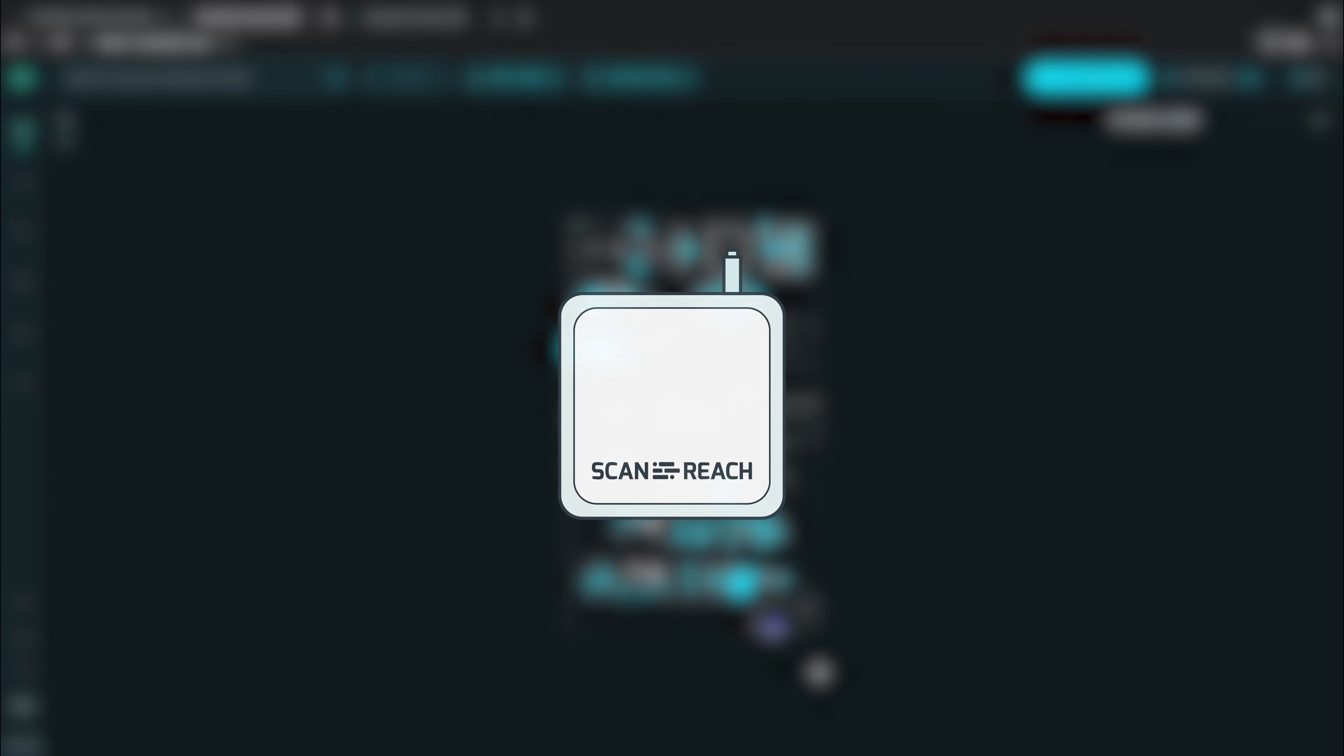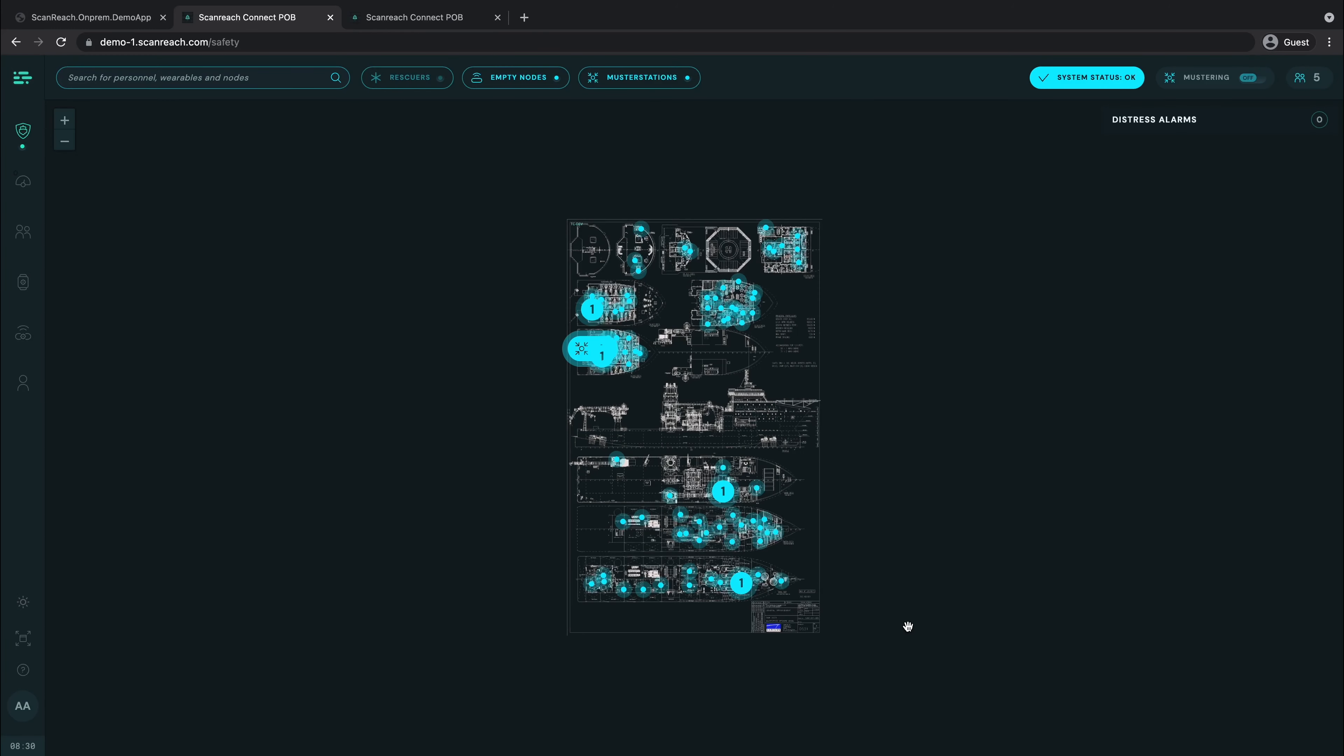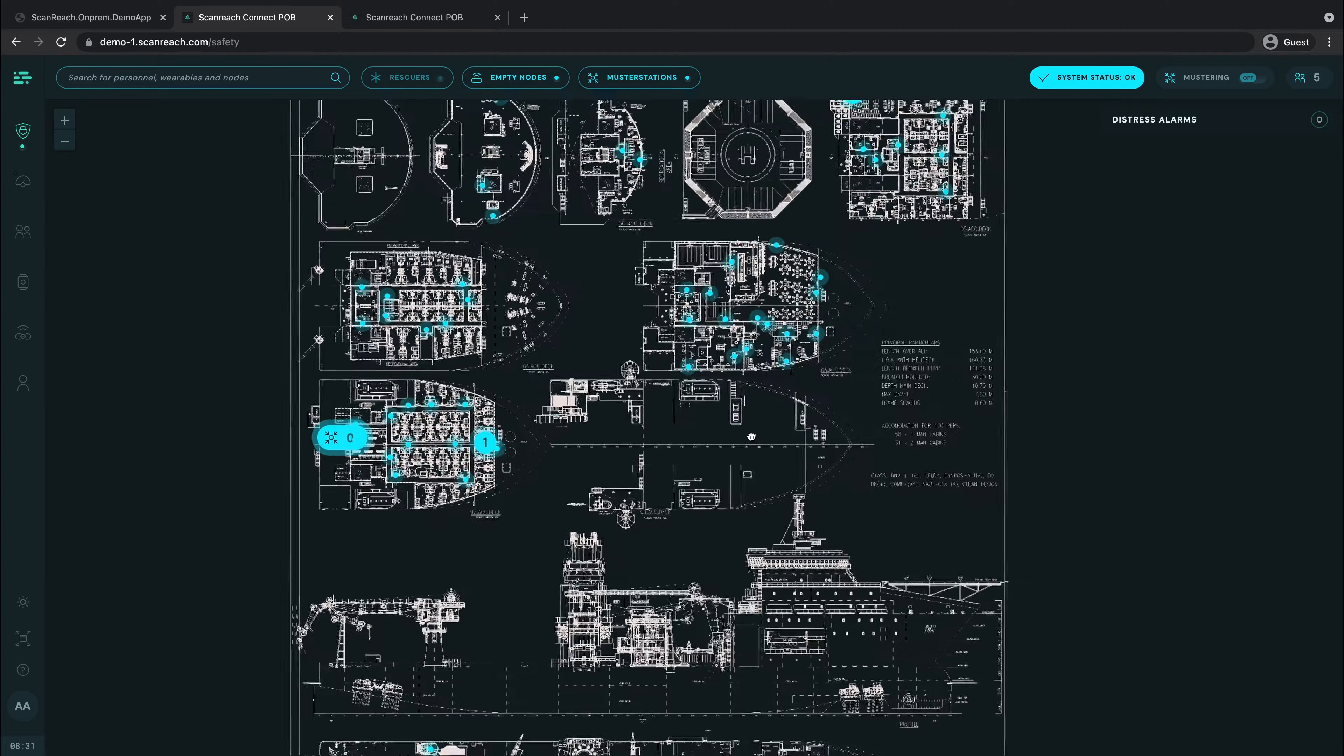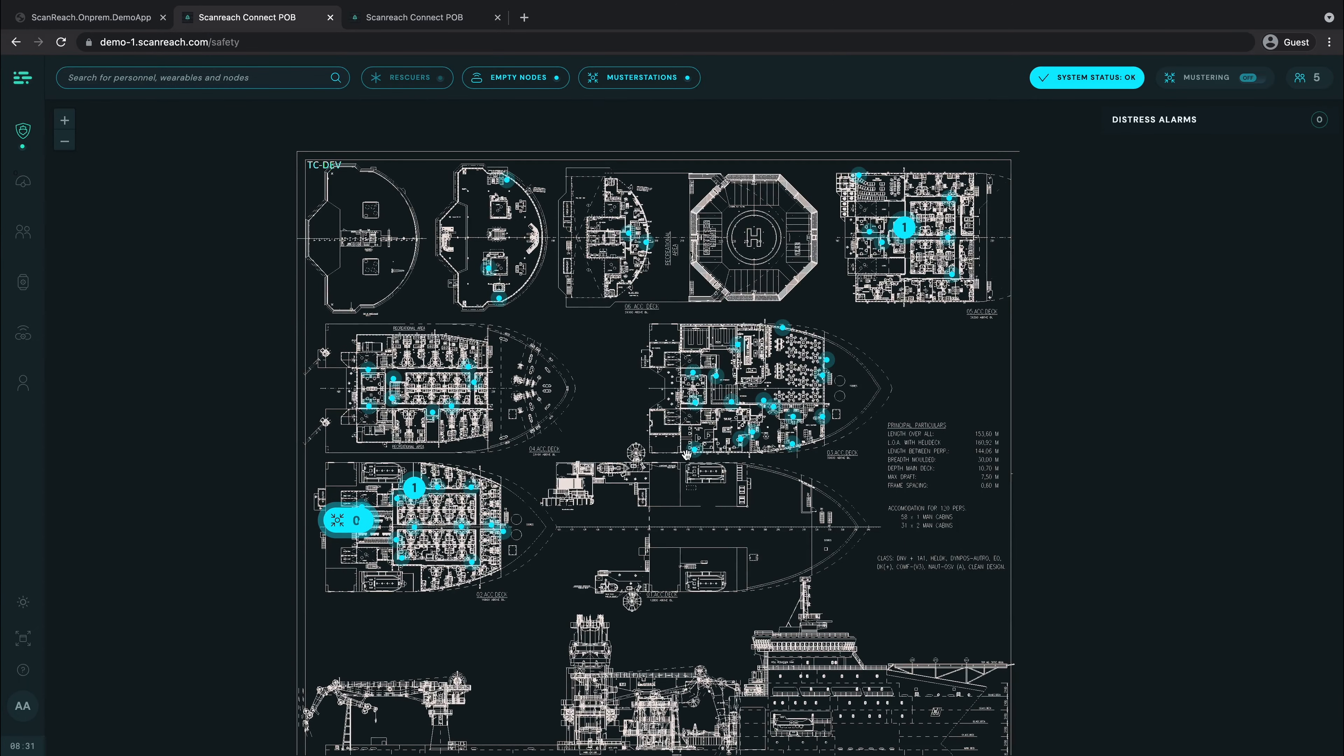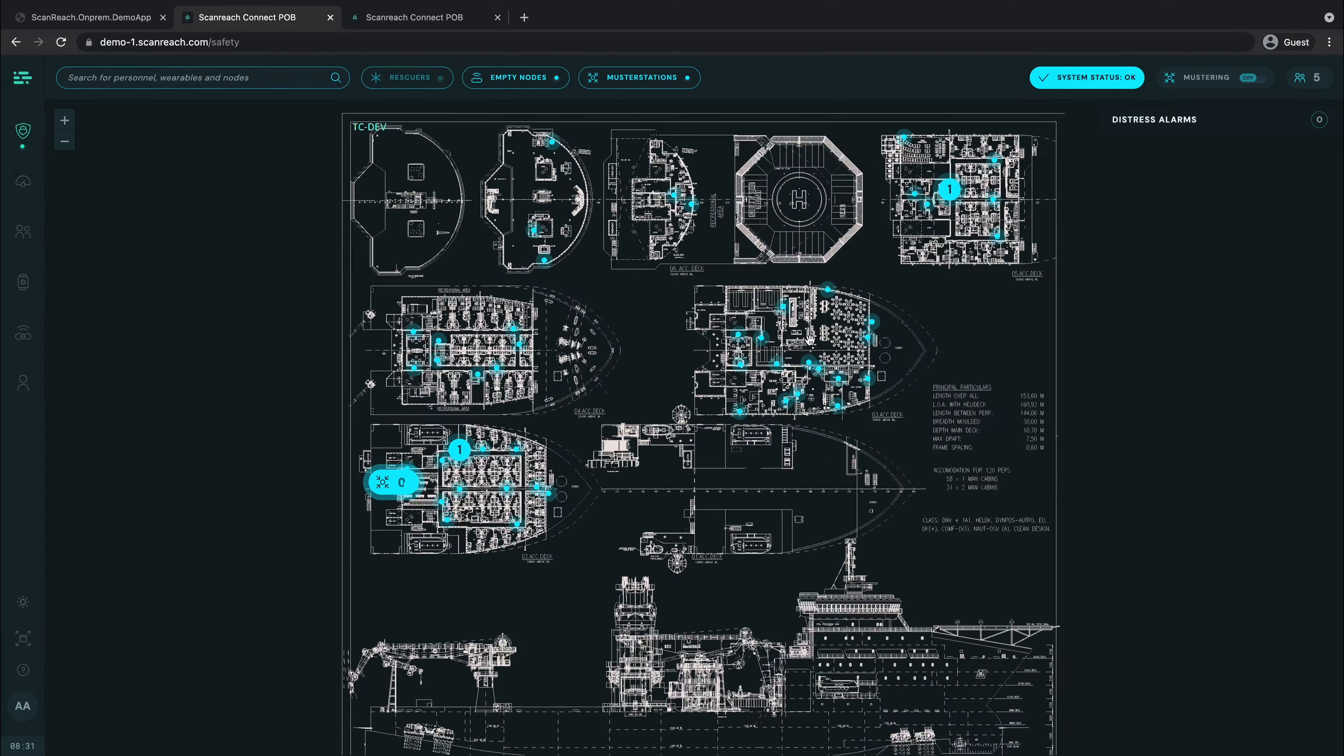In this section we will look at how to control your nodes through our Connect POB interface. On the main screen you will see a map of the nodes. Here you gain access to a detailed overview of where all your nodes and crew are located.